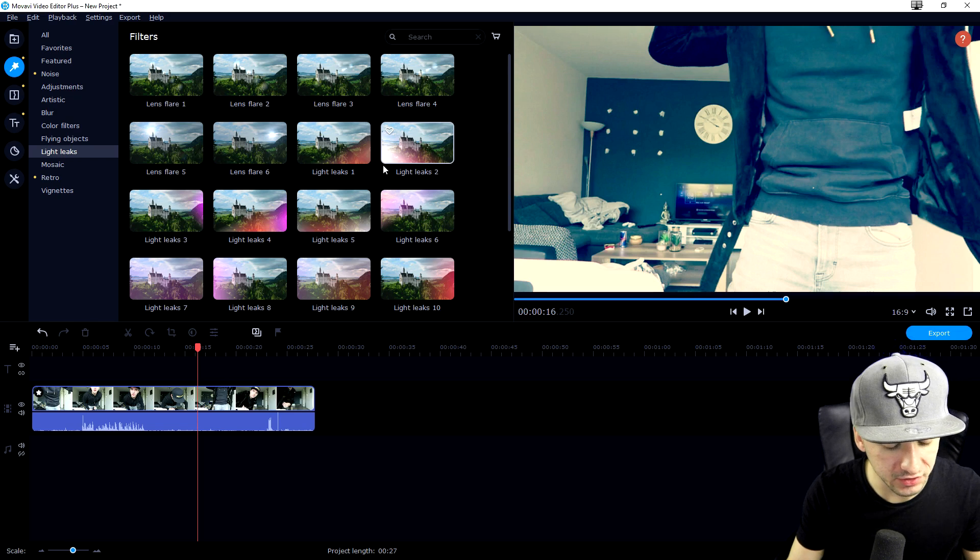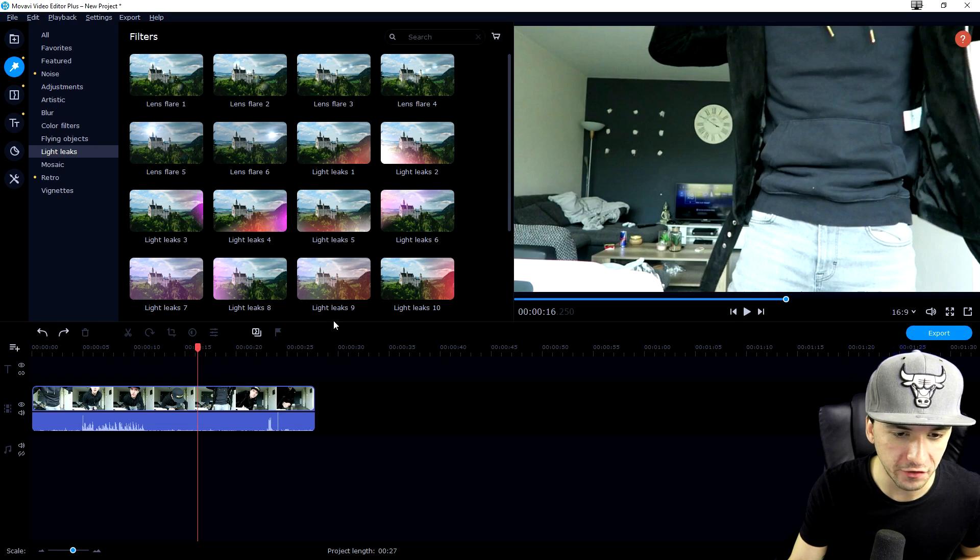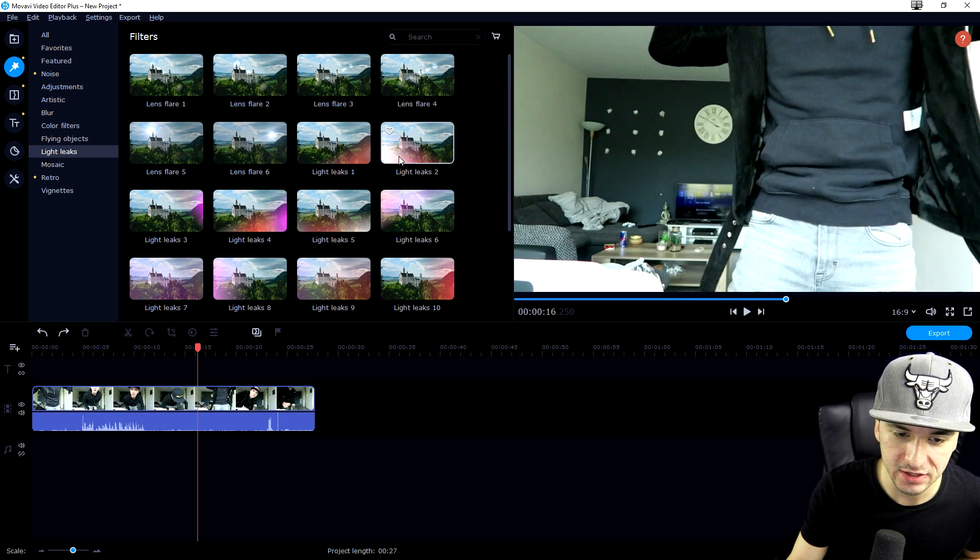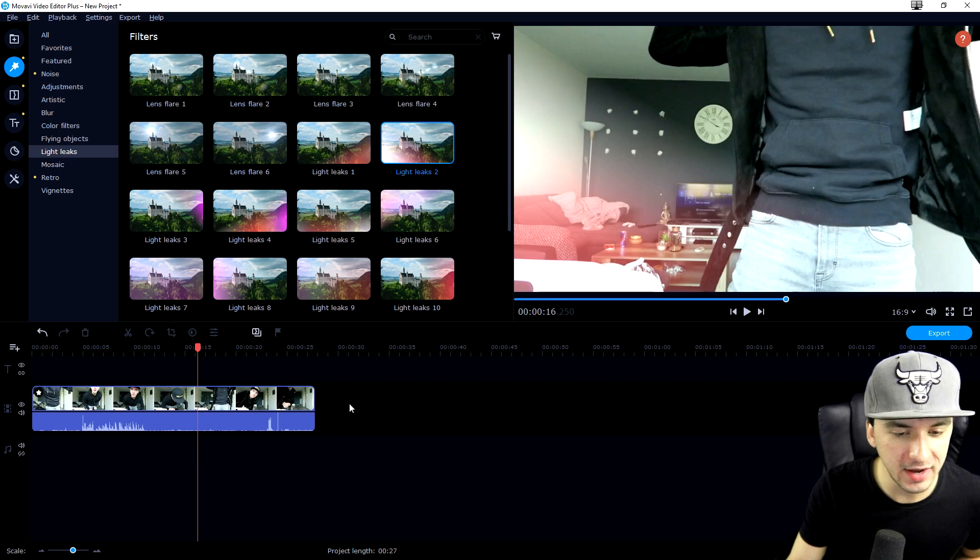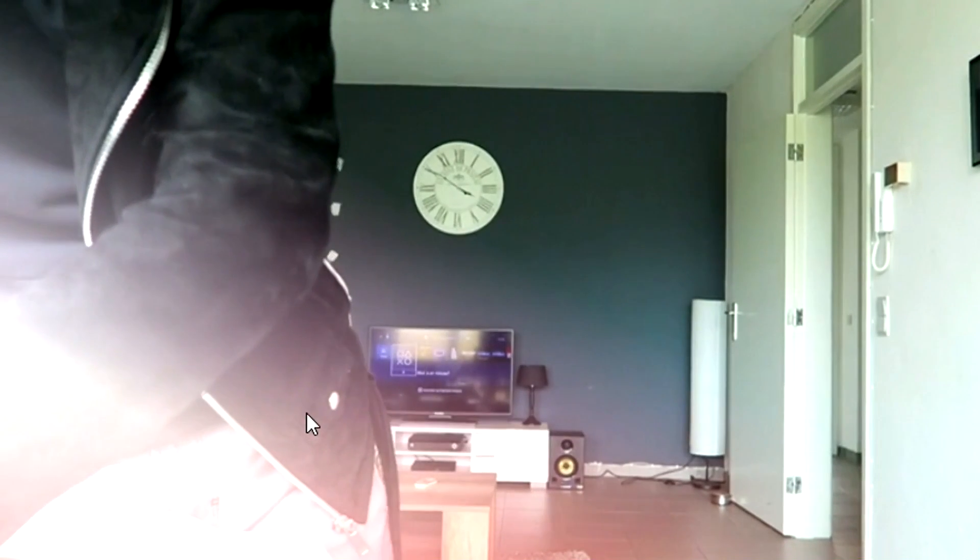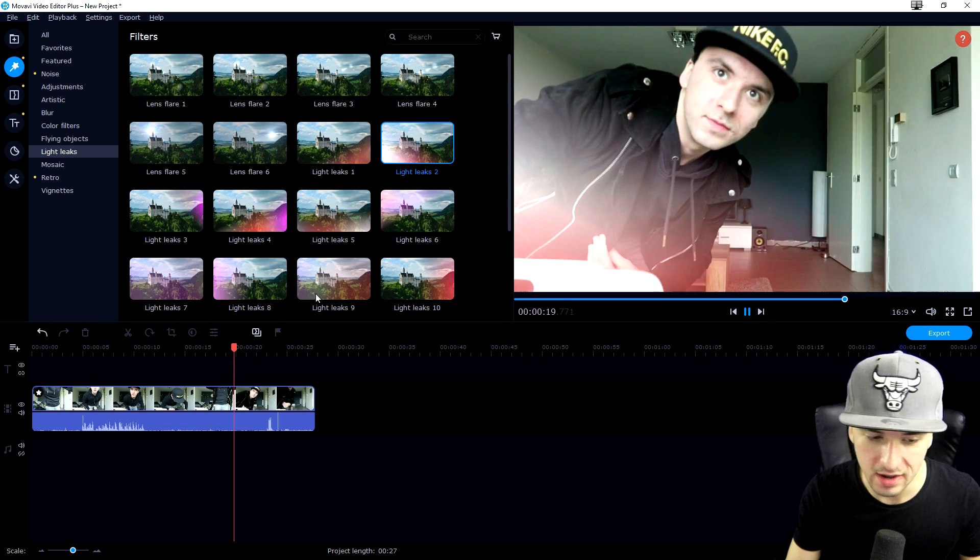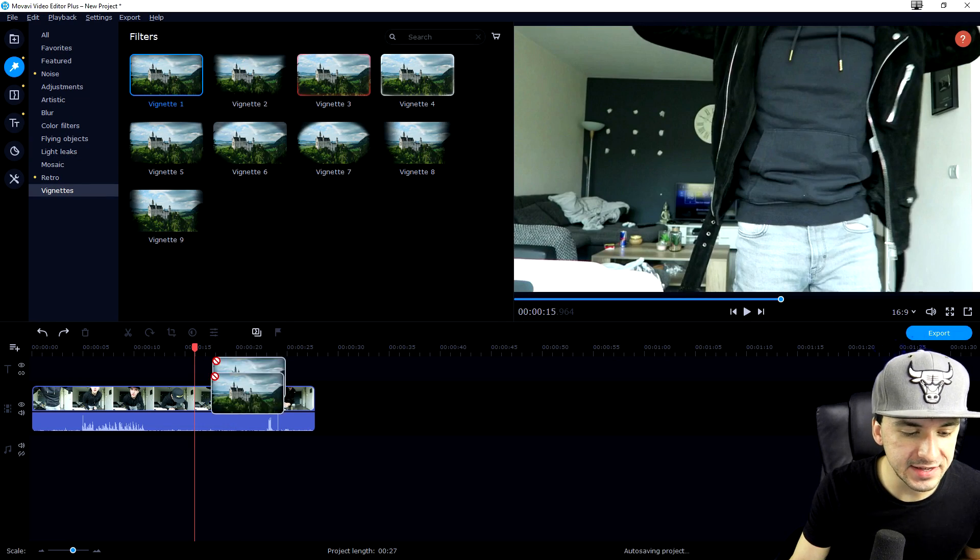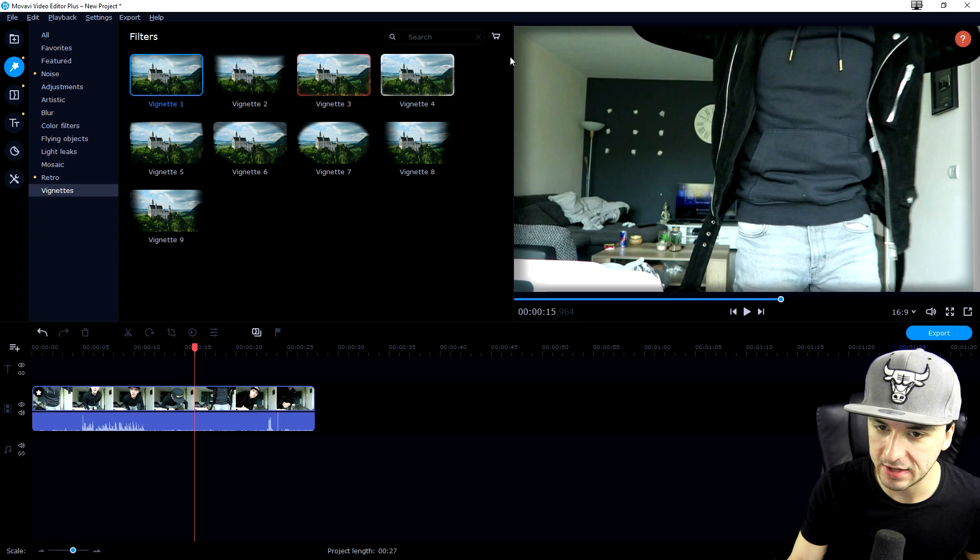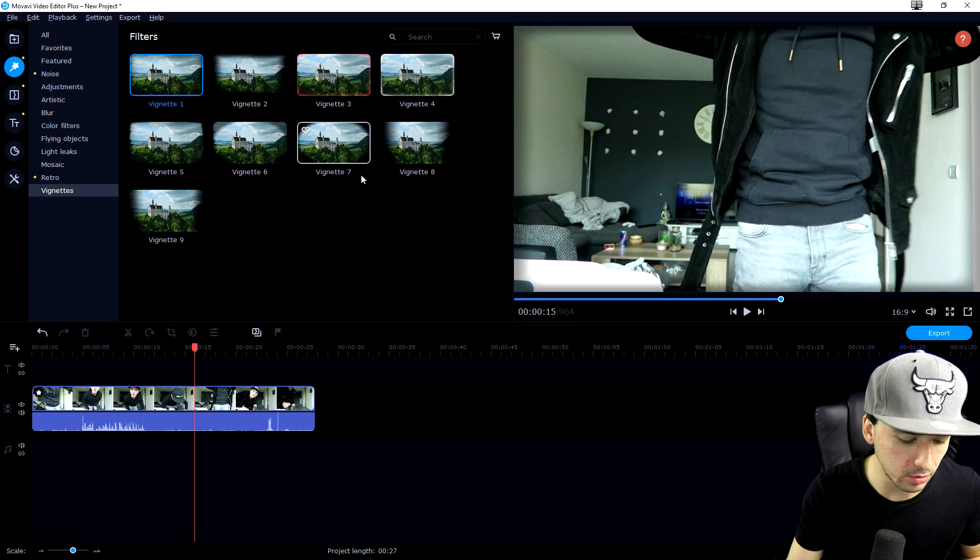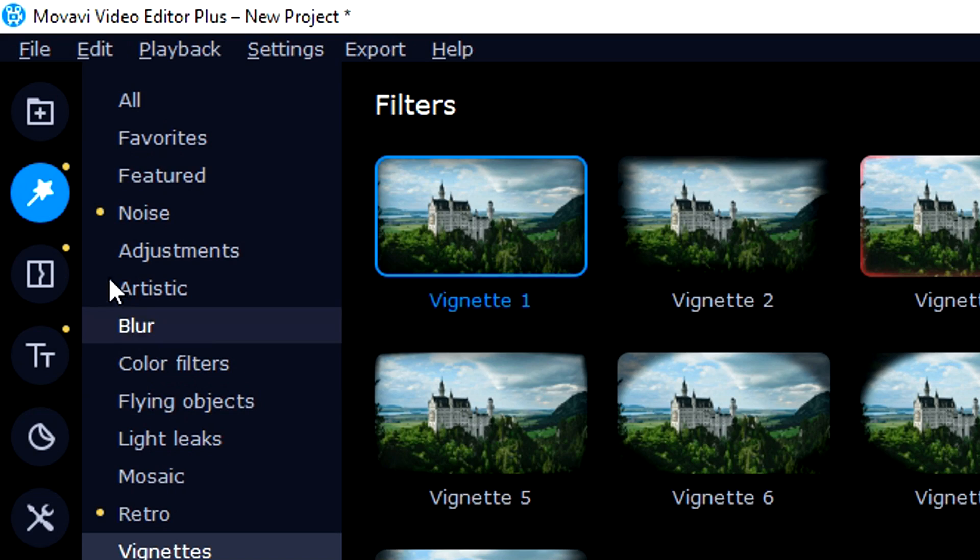We also have light leaks. Let's press Ctrl+Z and undo all filters. Let's drag this light leak coming from the bottom left corner. As you can see, we have these really amazing light leaks coming into the screen. We also have vignettes that make the corners a little more black, a little more blurry. Looks very cool.